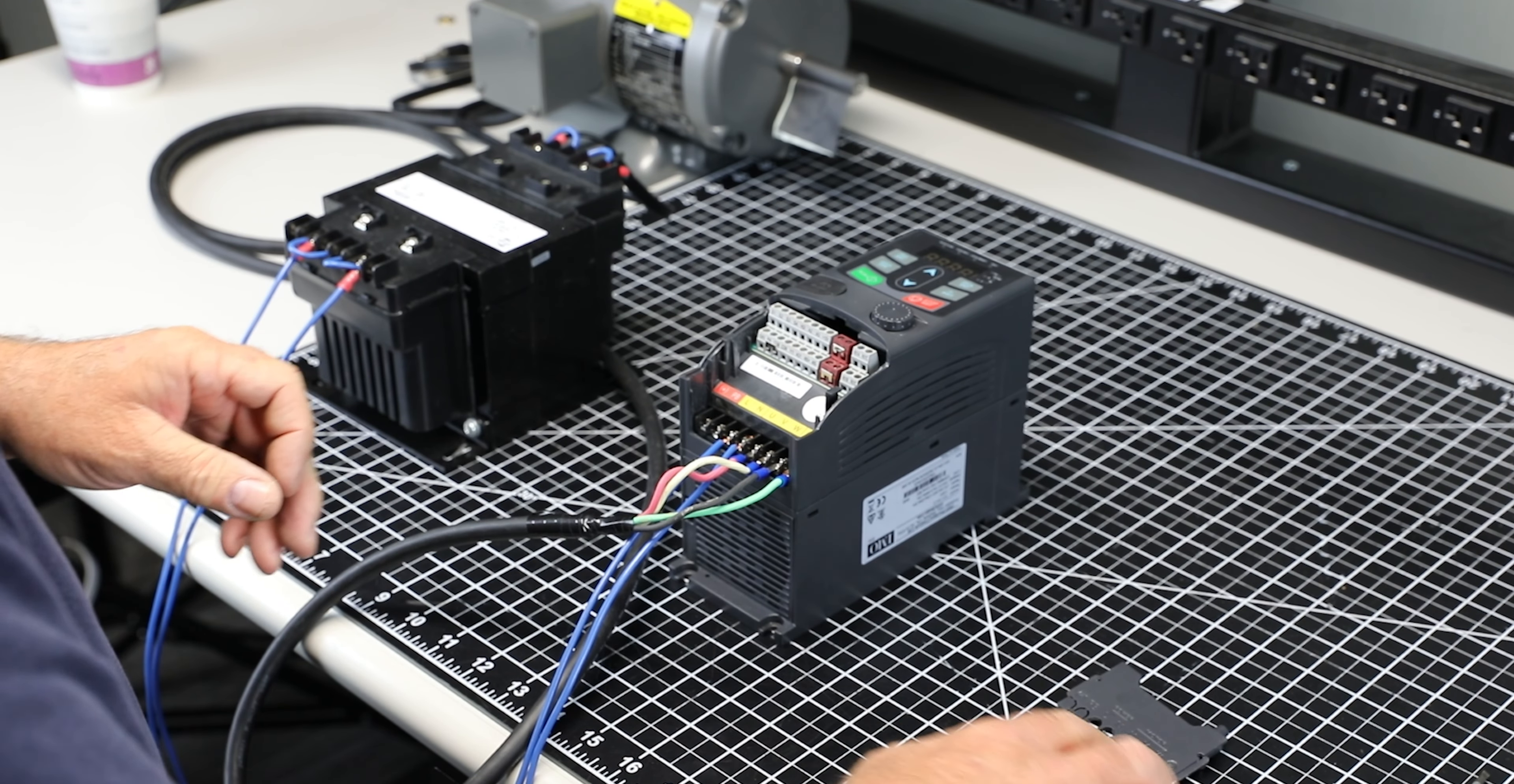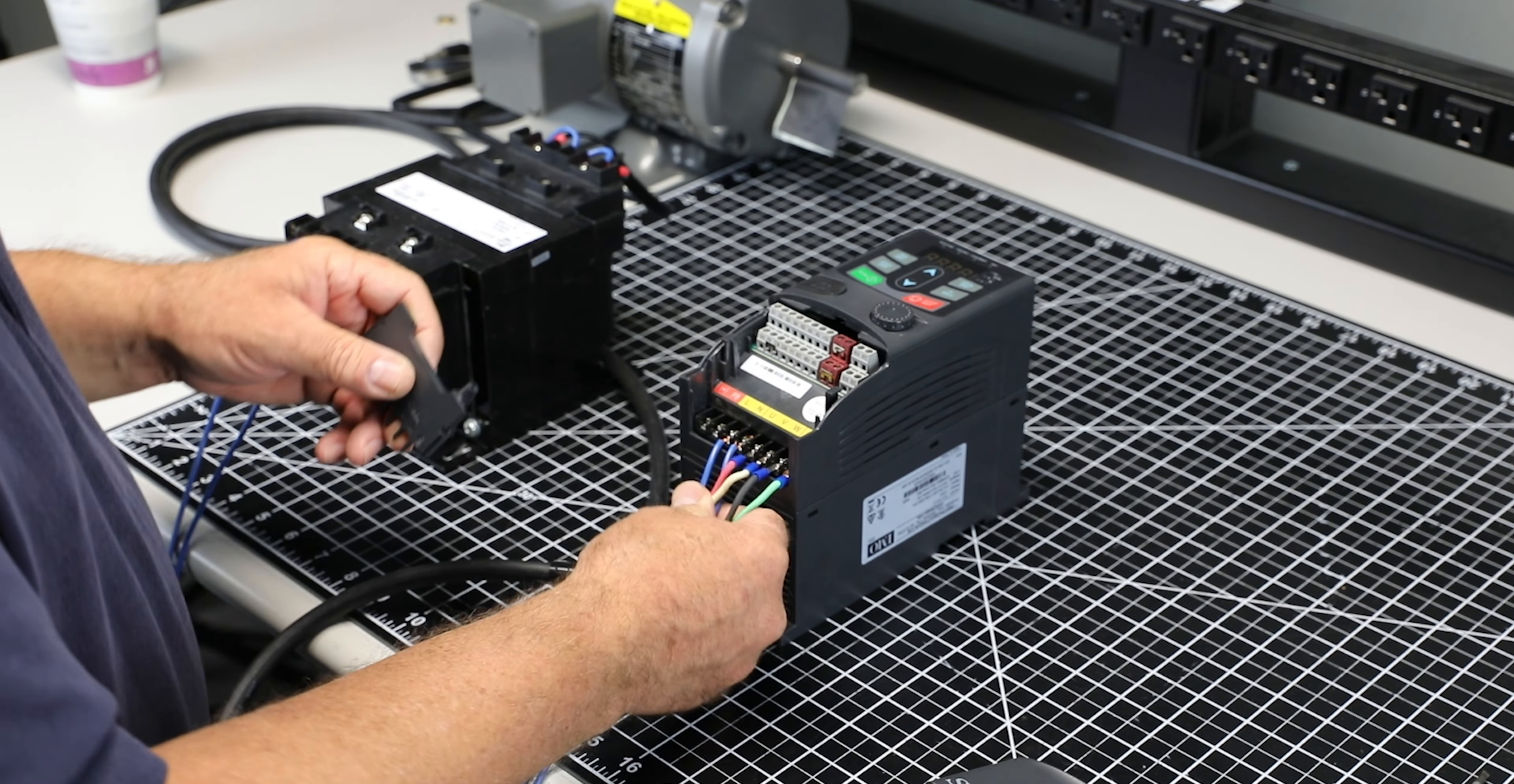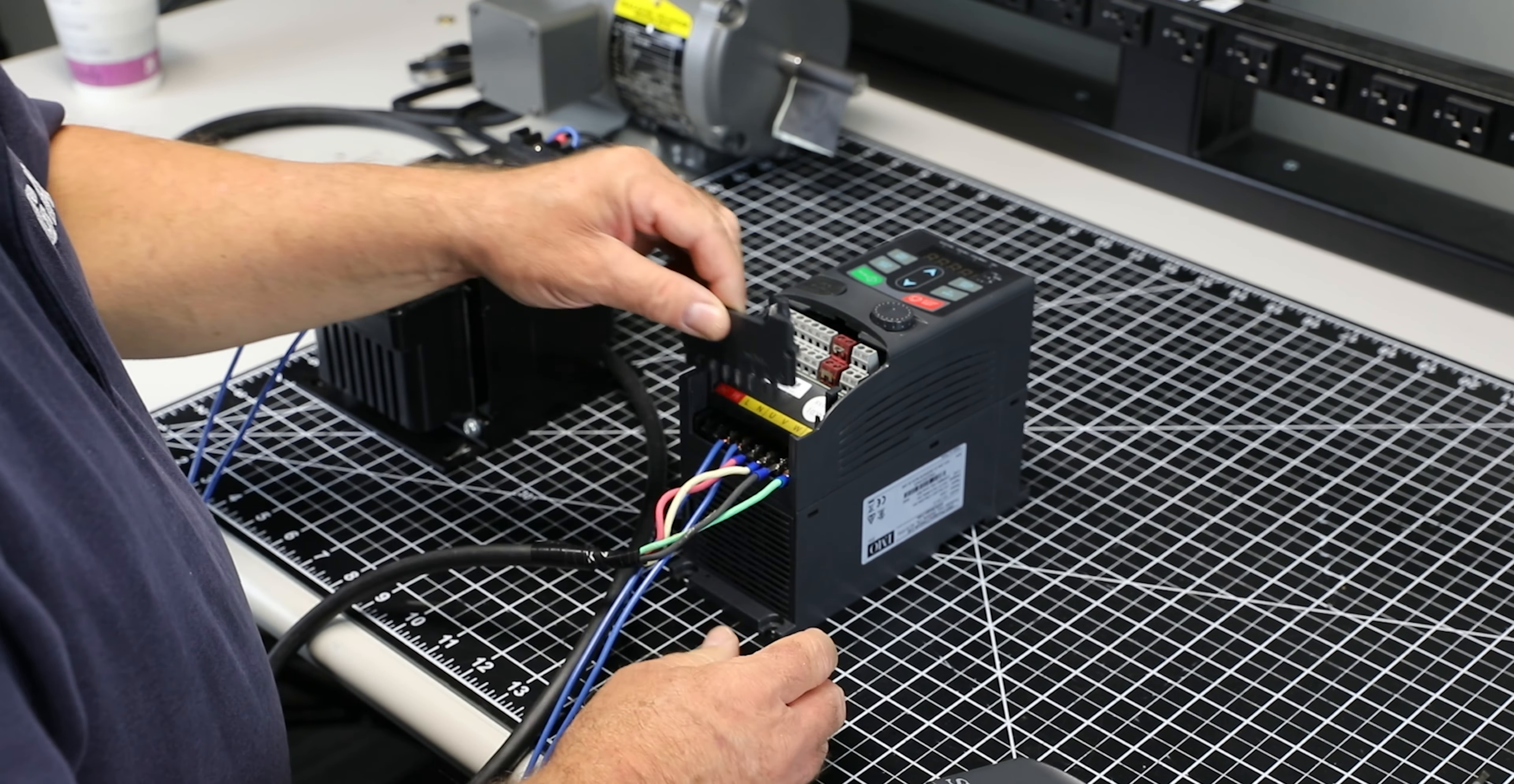Now that the ground and three phase output are connected, reinstall the barrier and top cover.